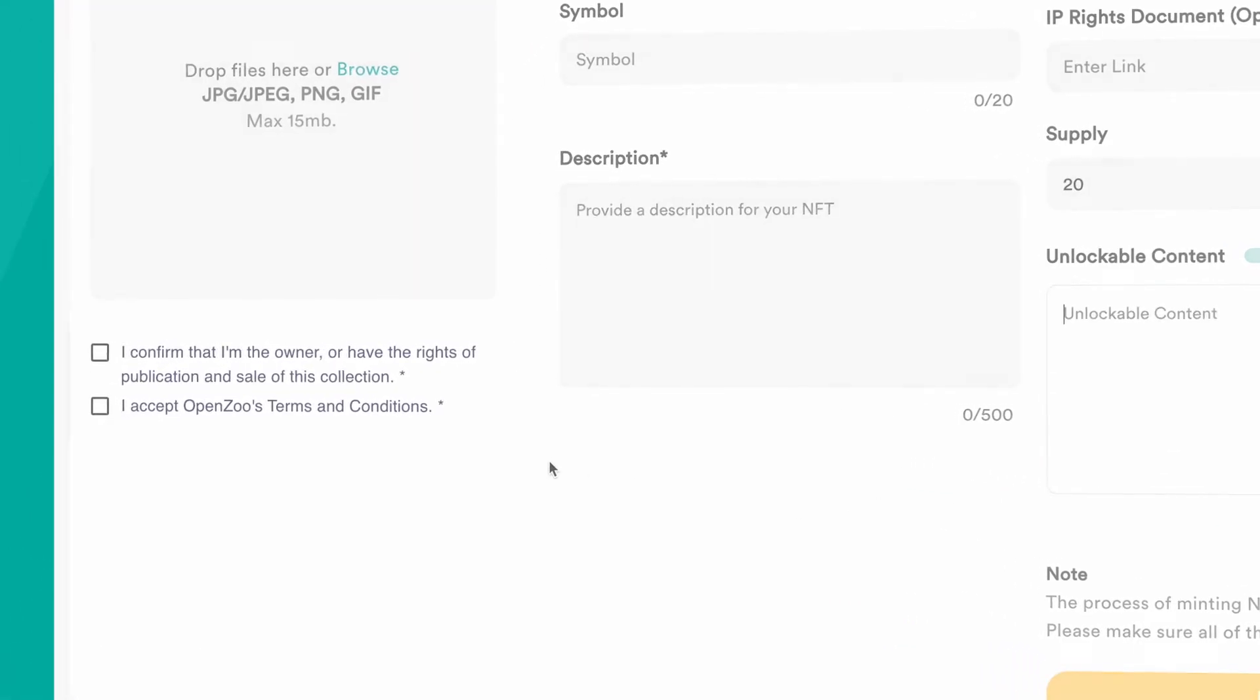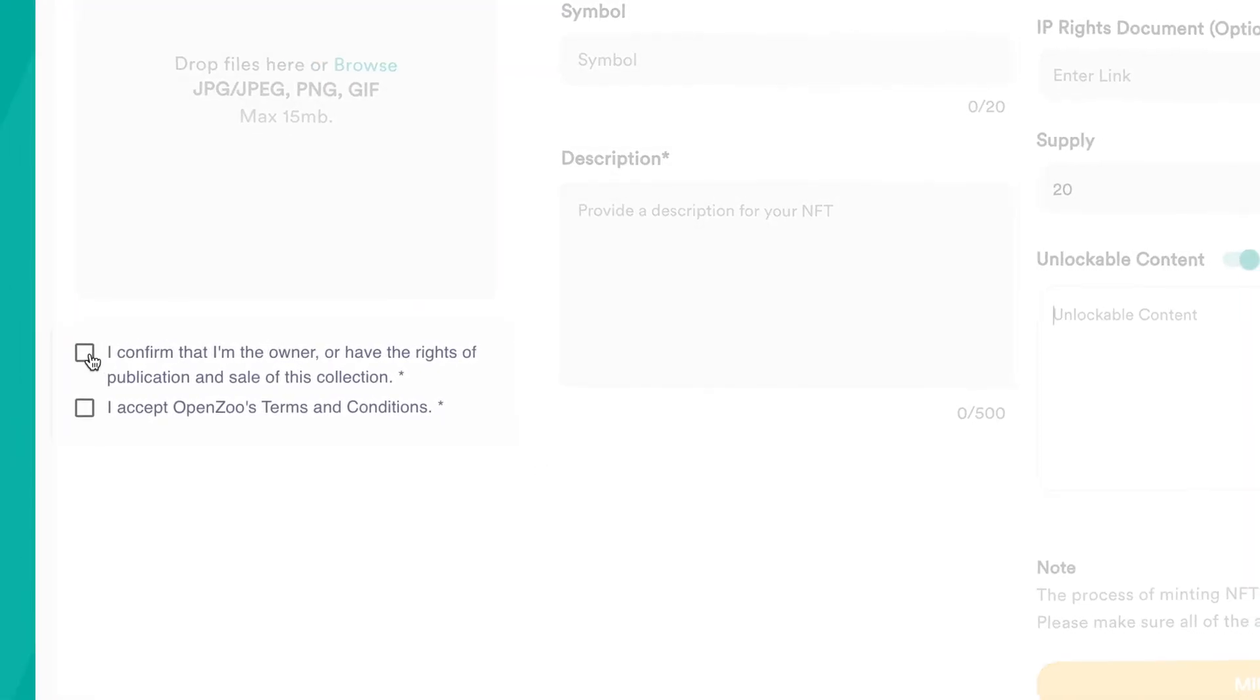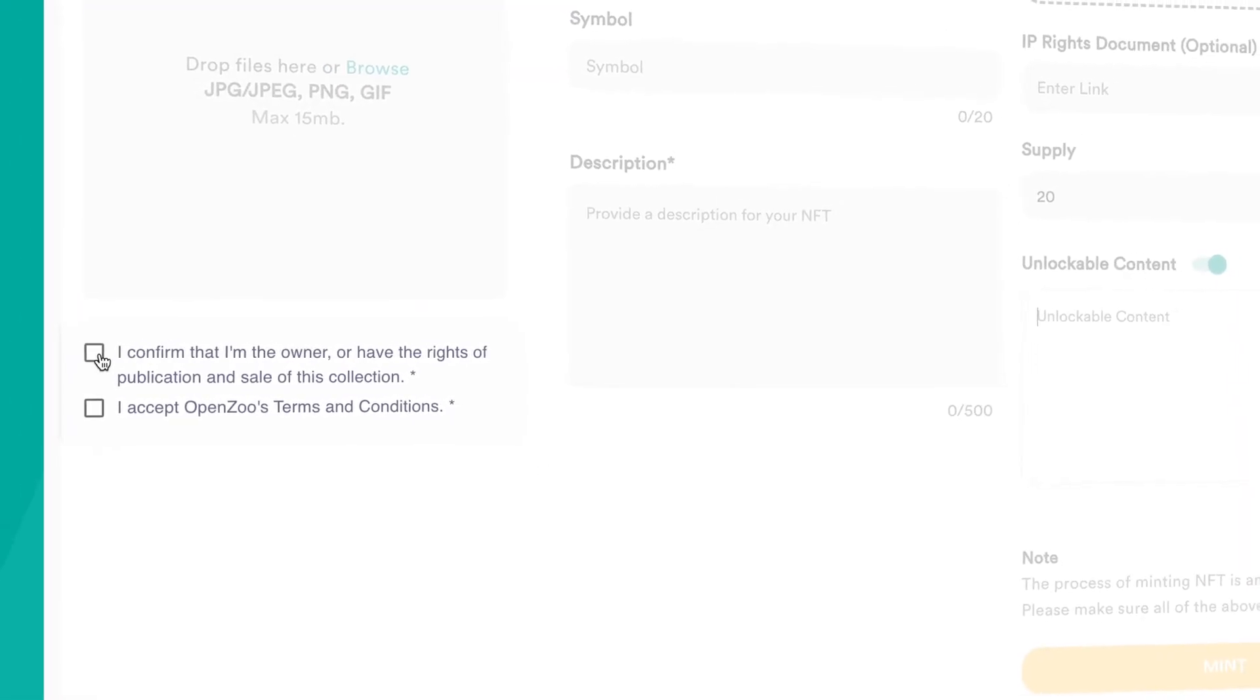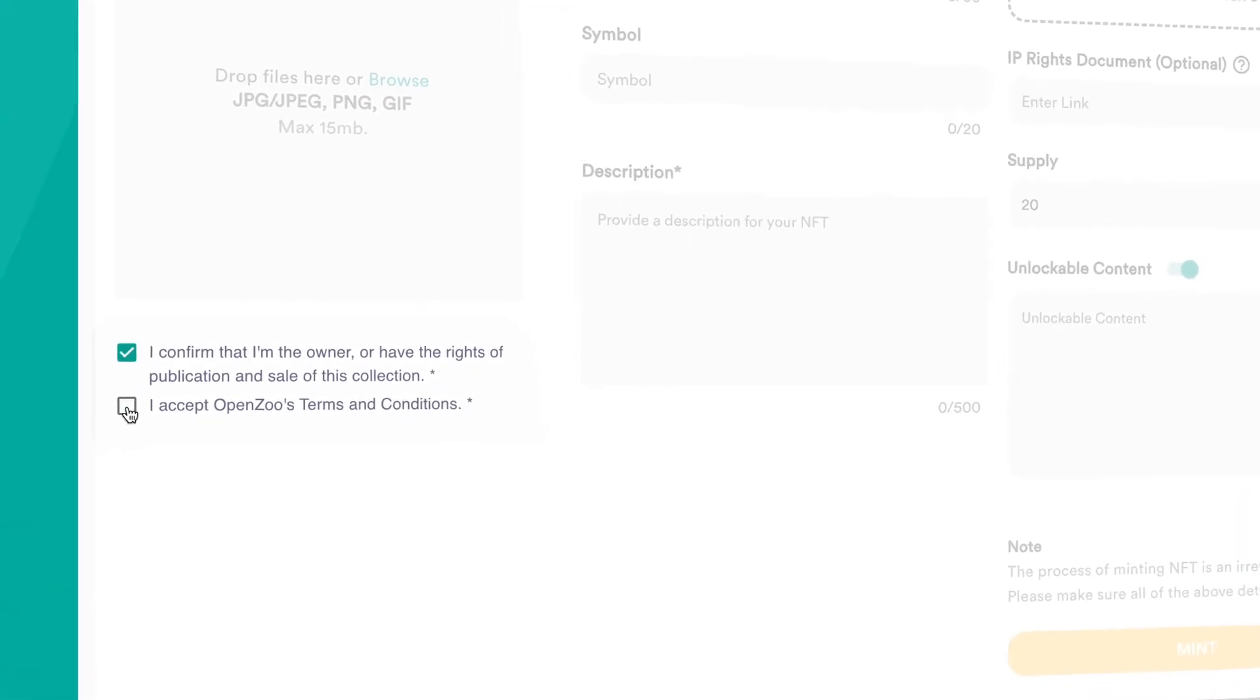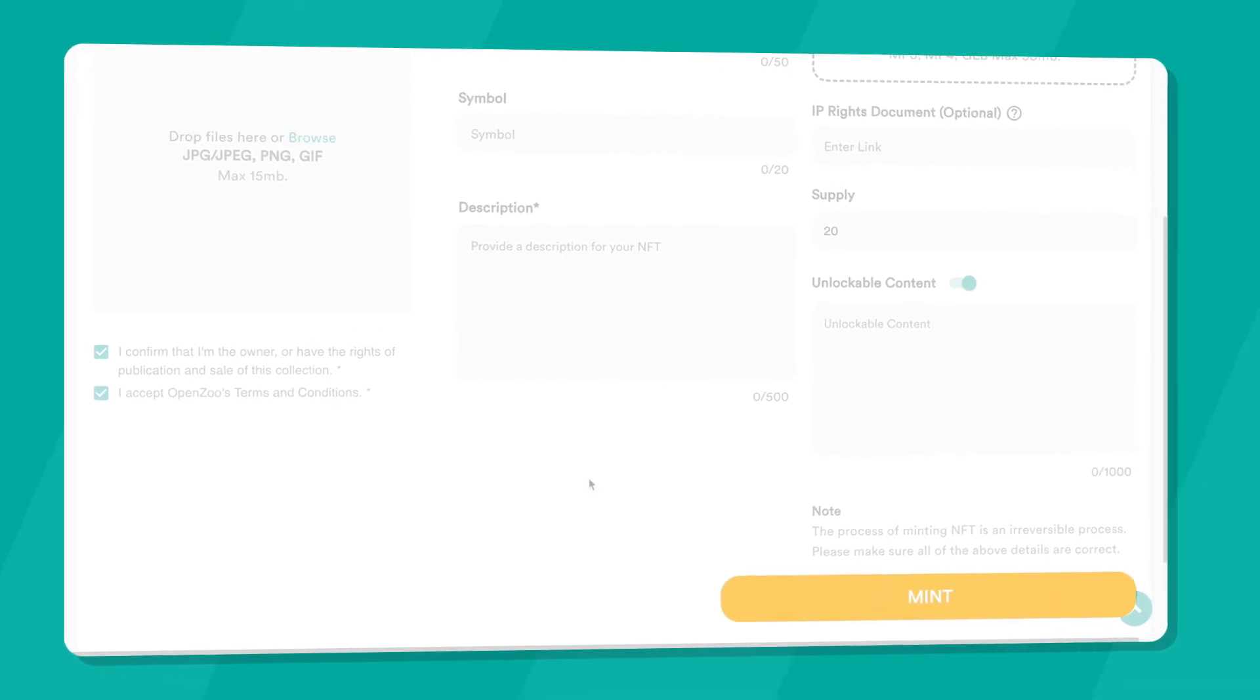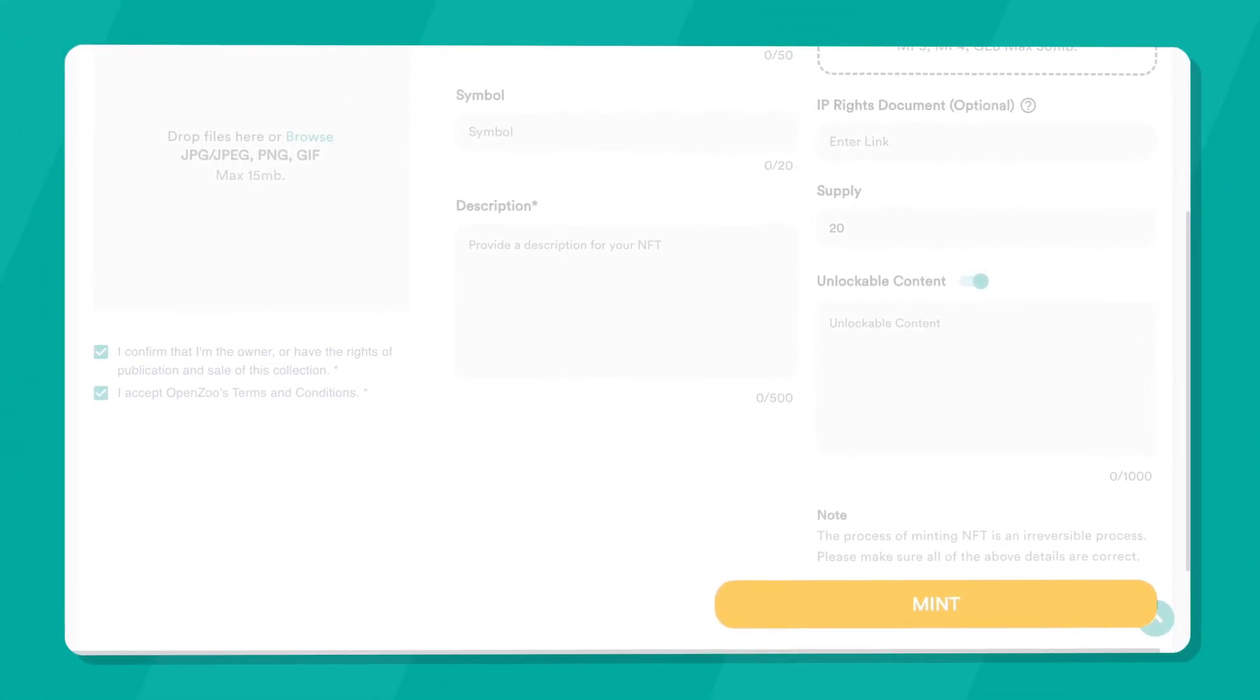Once you have confirmed all your NFT details and clicked both confirmation boxes, click on Mint to bring your NFT to life.